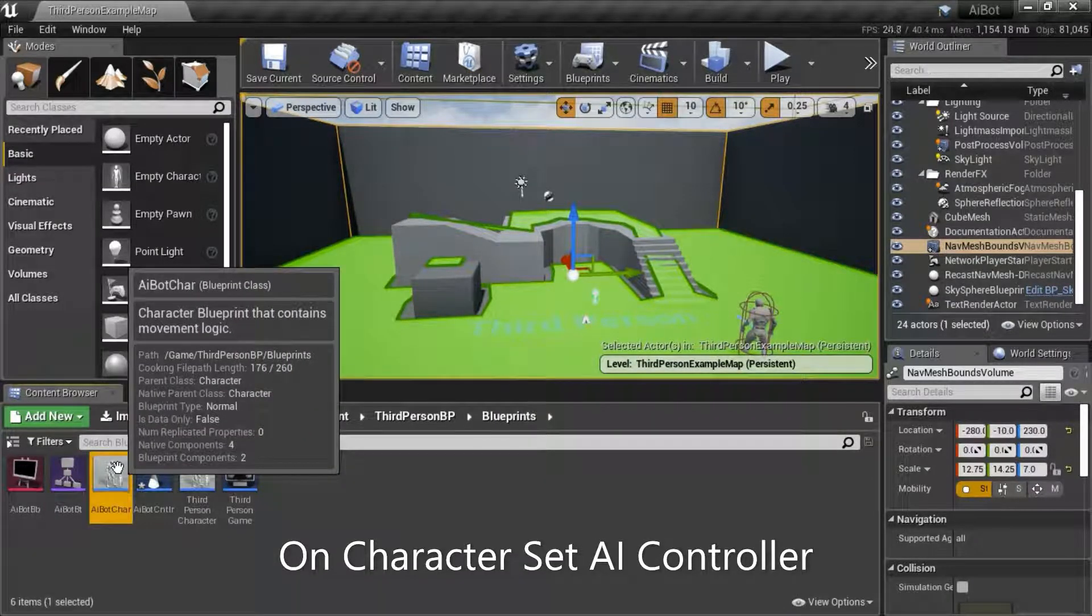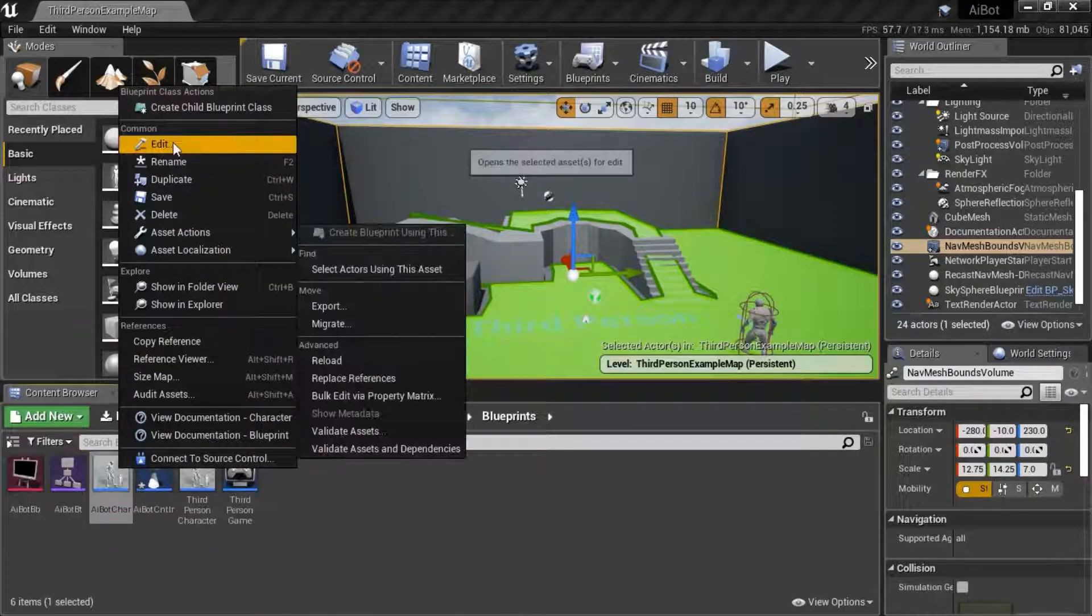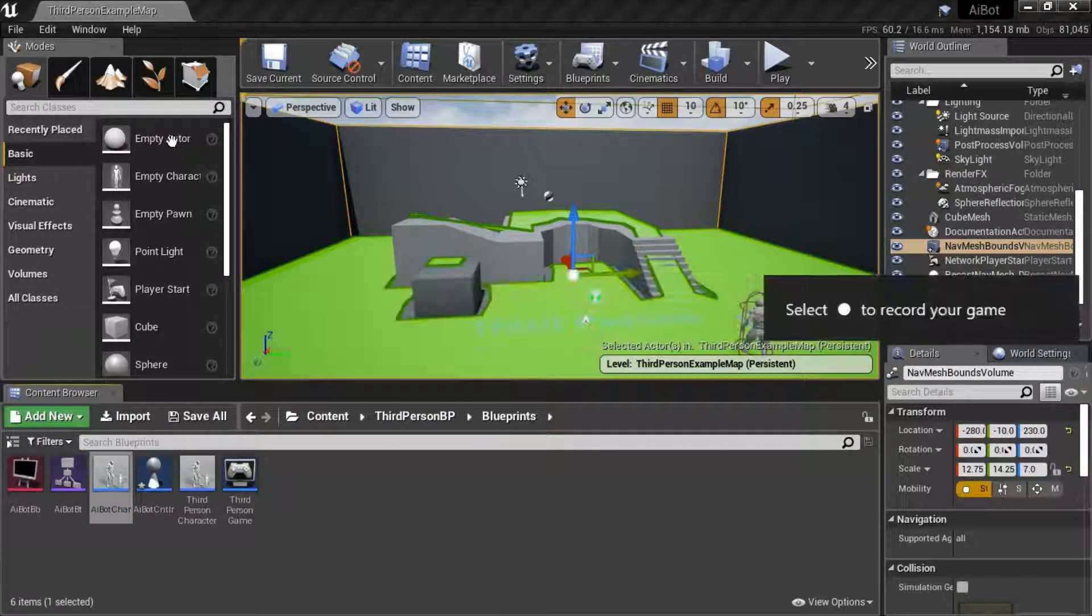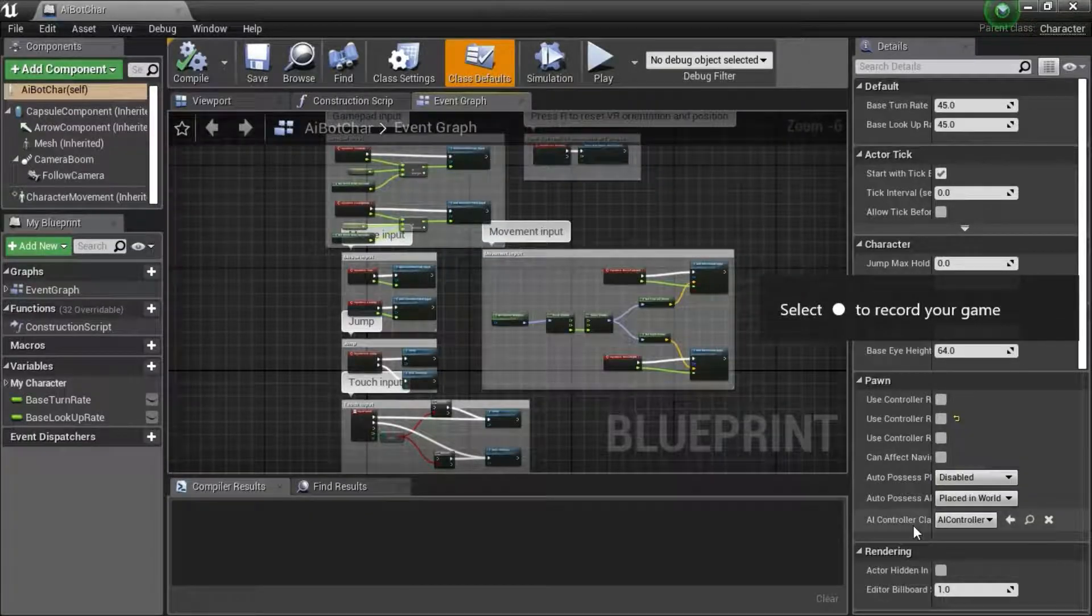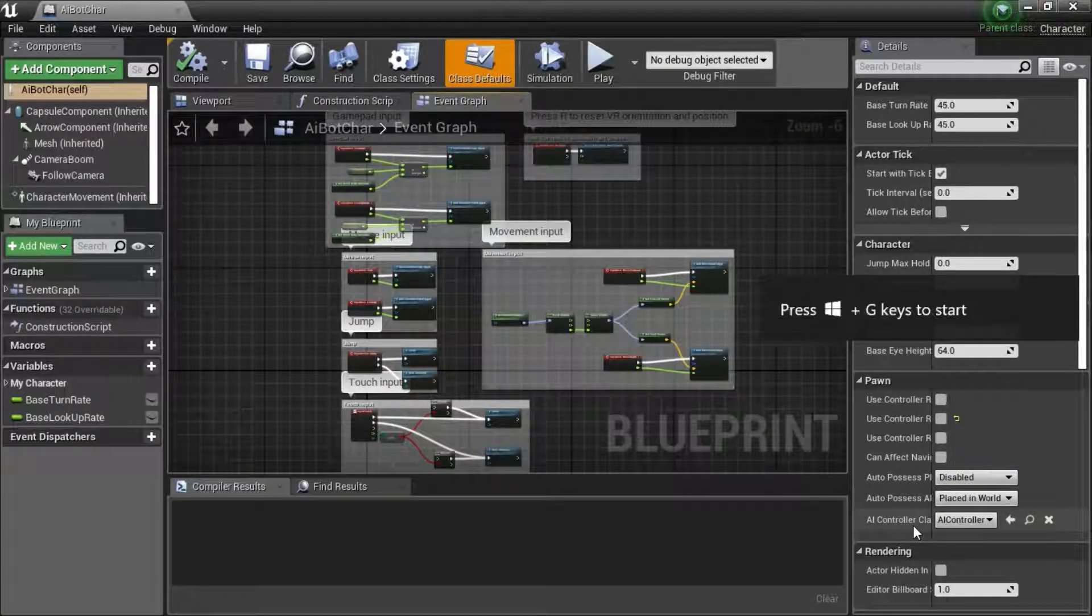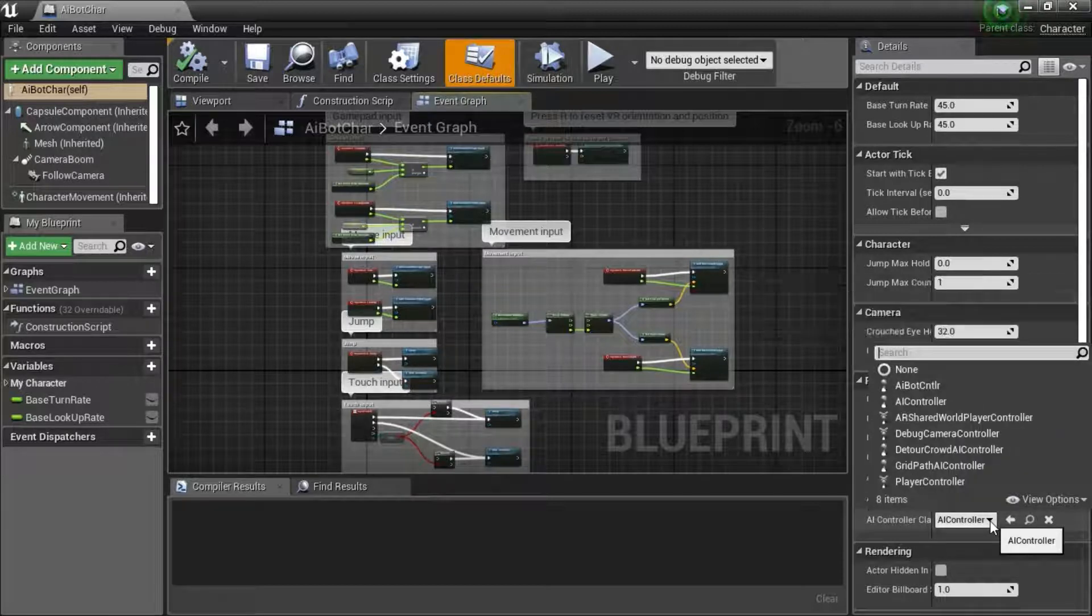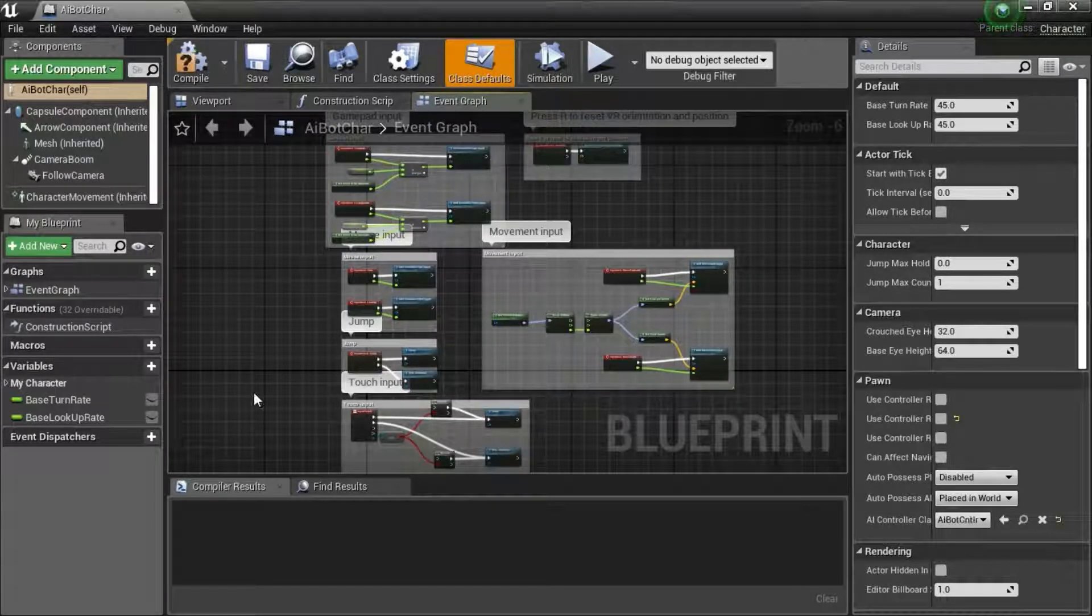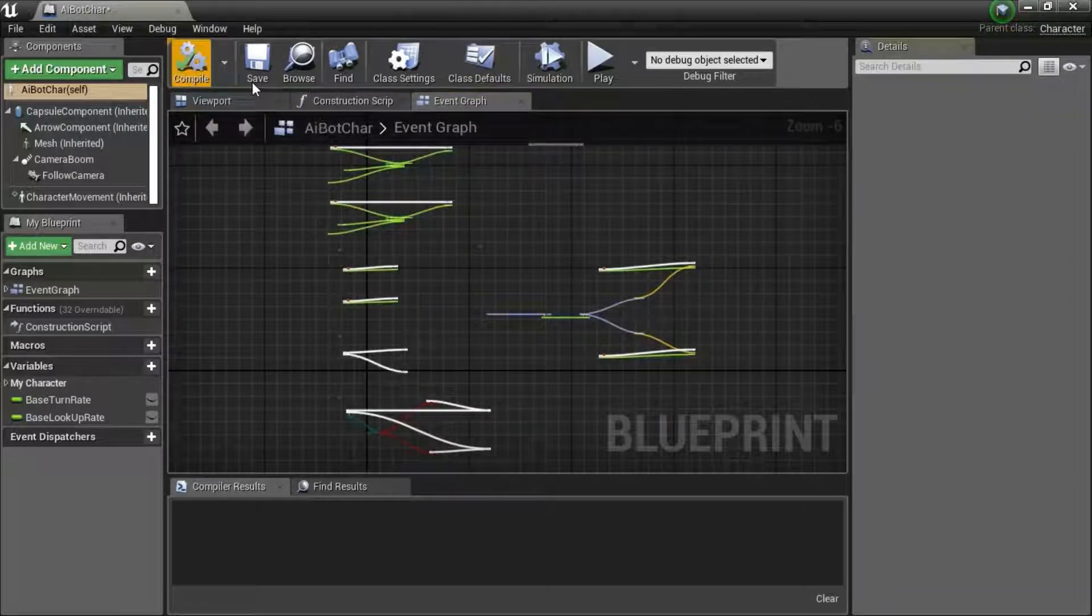Right click your AI character and edit. Under AI controller class, select your AI controller. And compile and save.